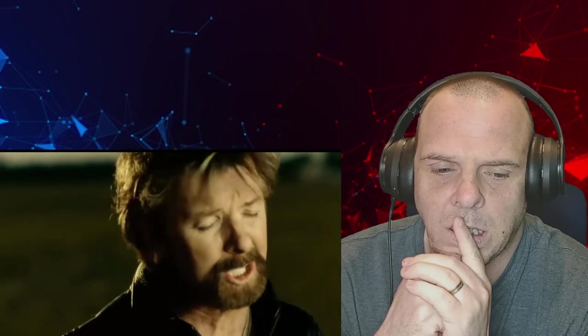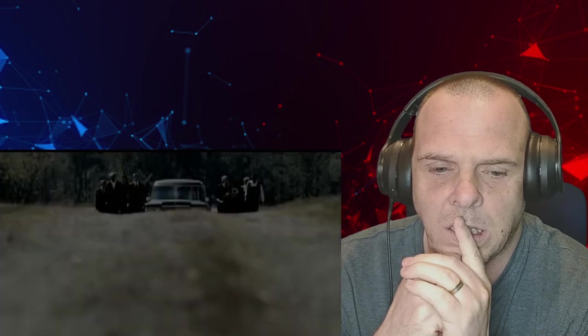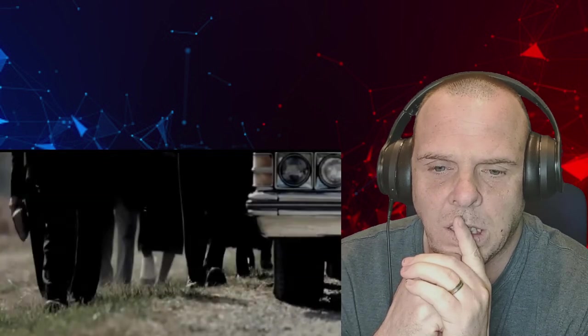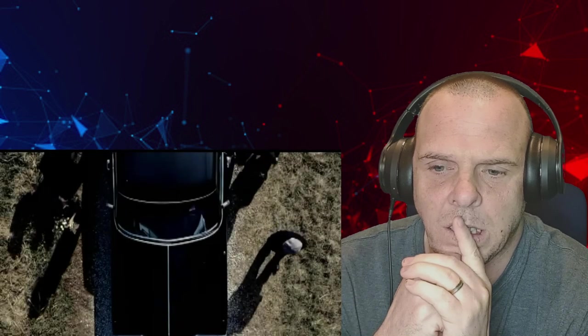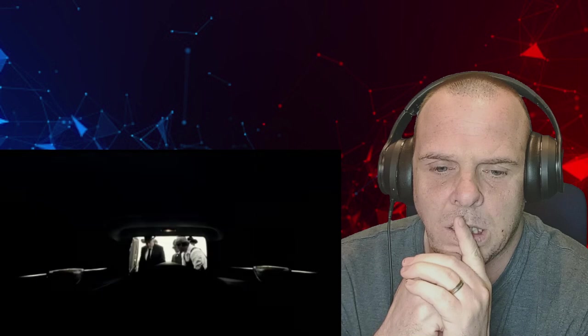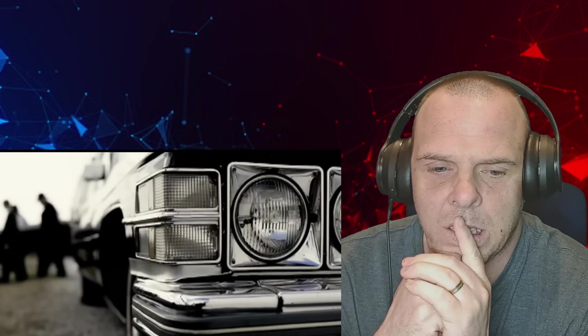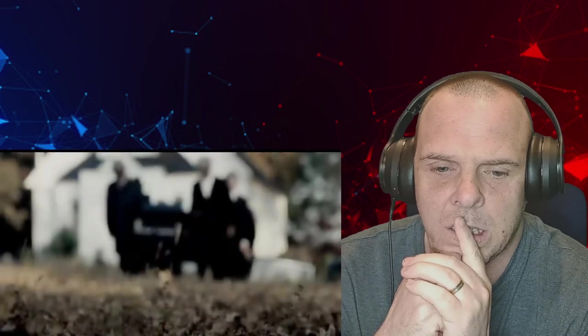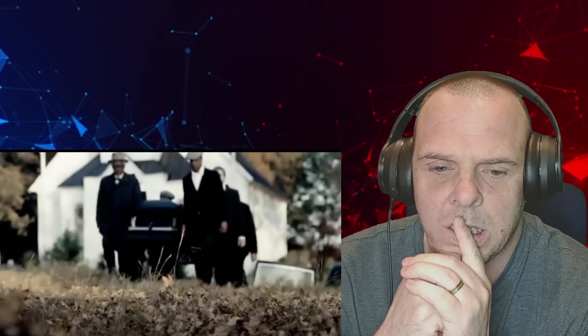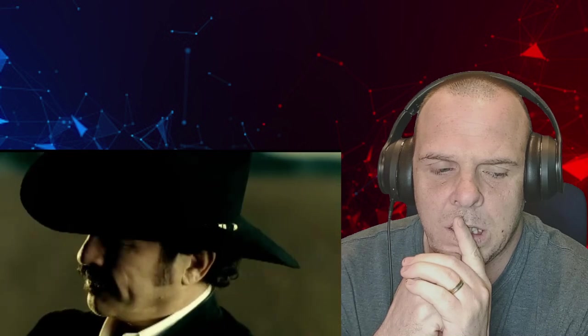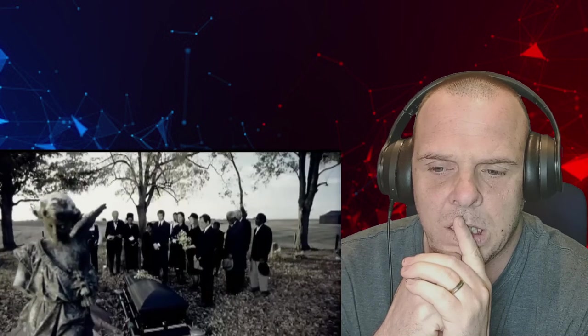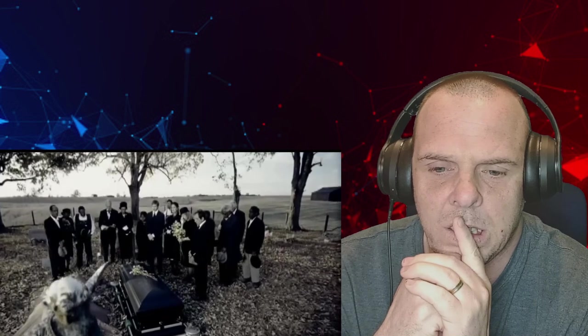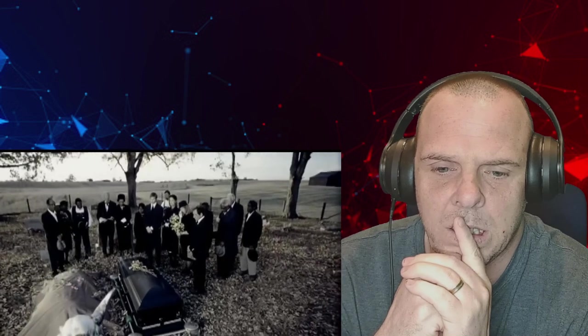They tell me that there's more to life than just what I could see. I can't quote the book, the chapter or the verse, you can't tell me it all ends in a slow ride in a hearse. You know I'm more and more convinced the longer that I live.